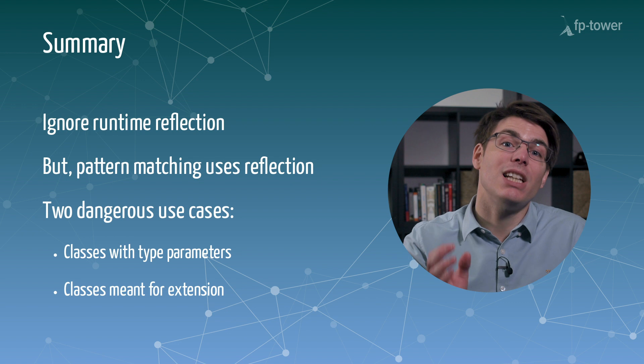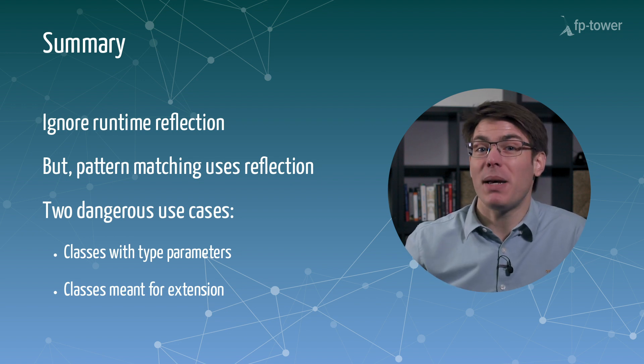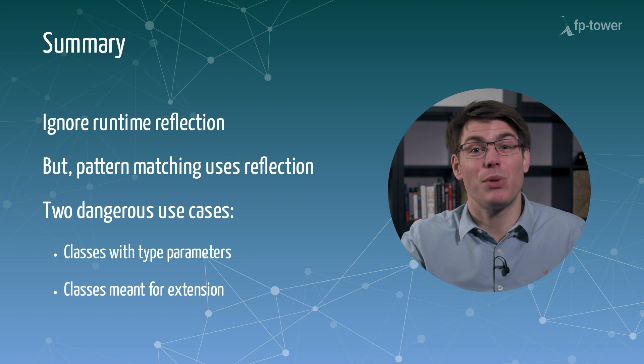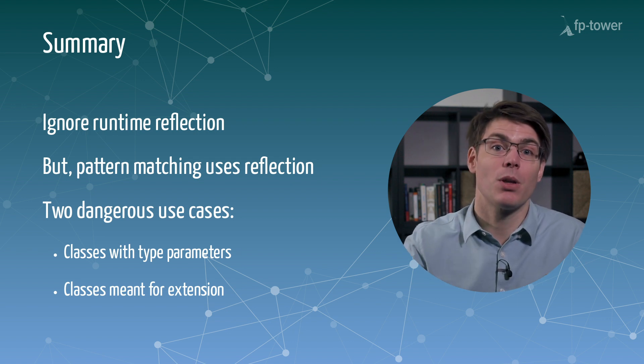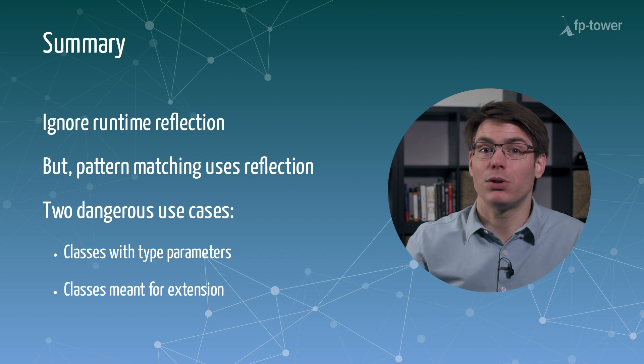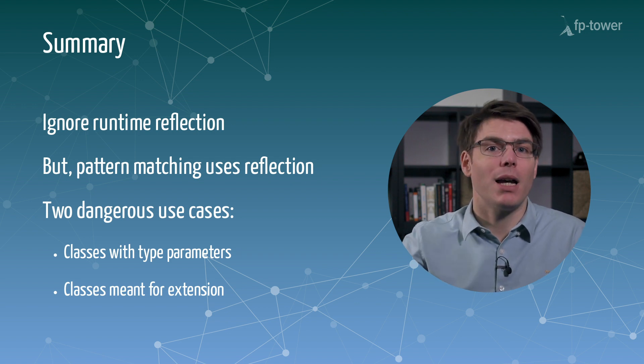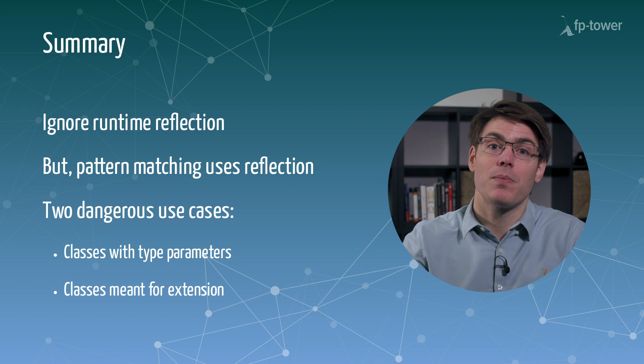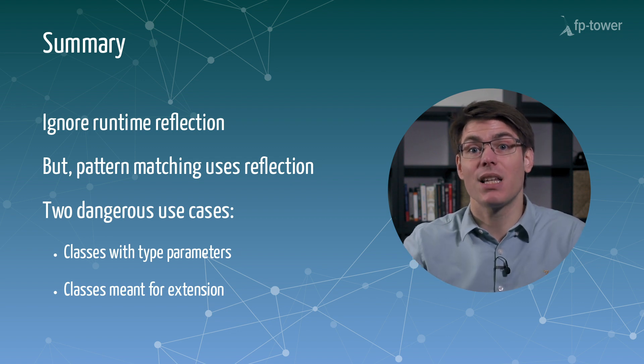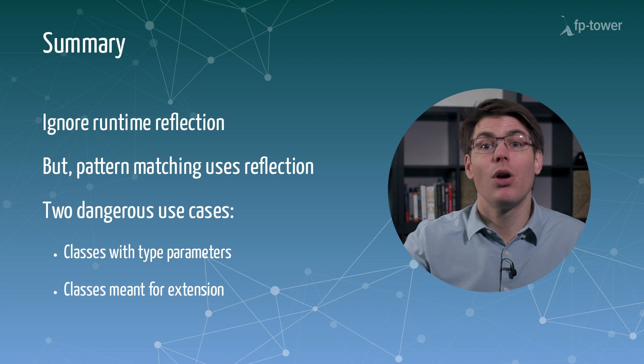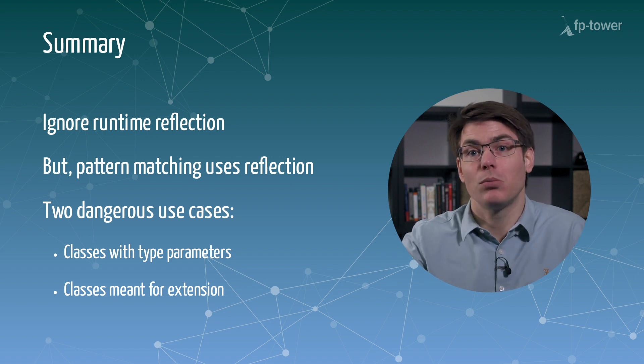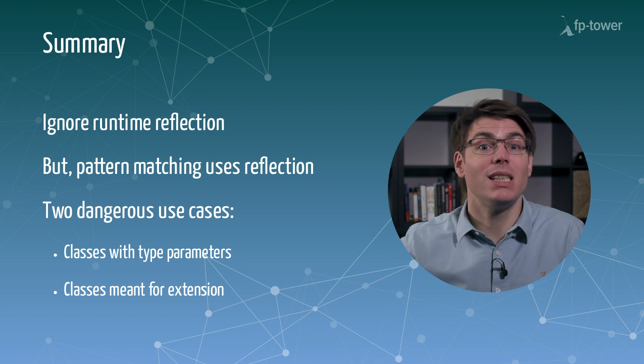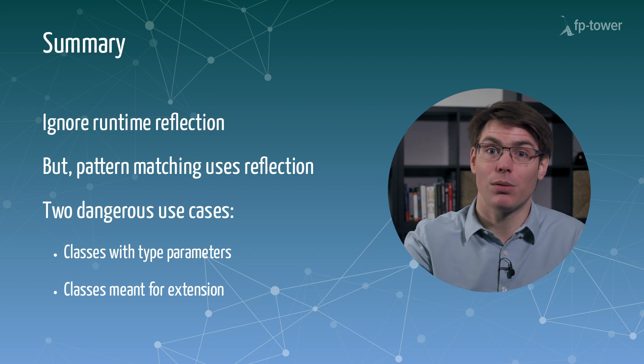The only issue is that reflection is used to implement pattern matching. And as a result, some pattern matching usages are dangerous. Today, we saw two examples. The first was pattern matching on types with type parameter. The second was pattern matching on classes meant for extension when they have an abstract or open keyword or no keyword at all since in Scala all classes are open by default.